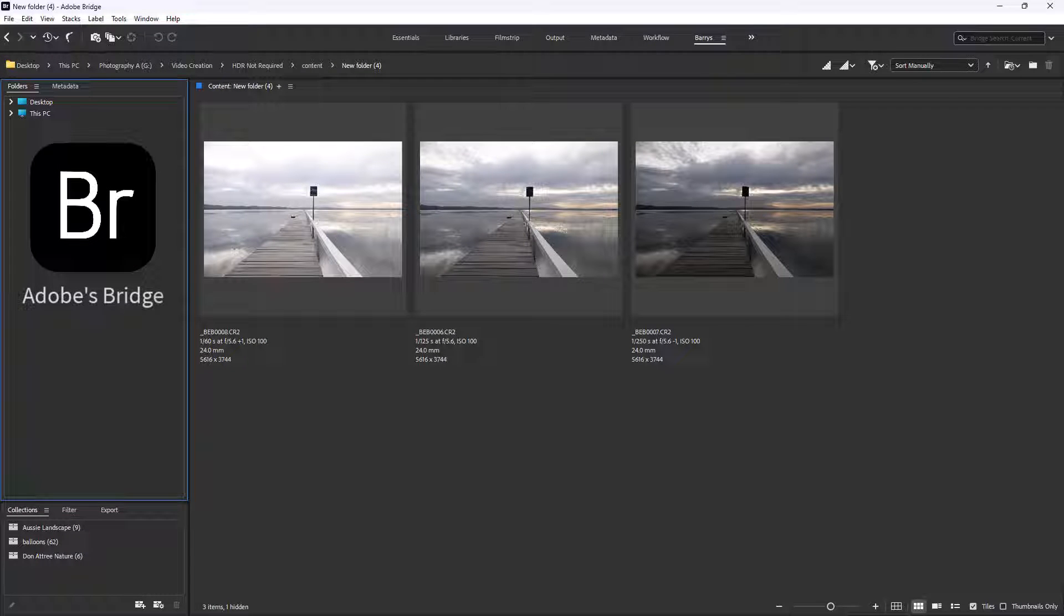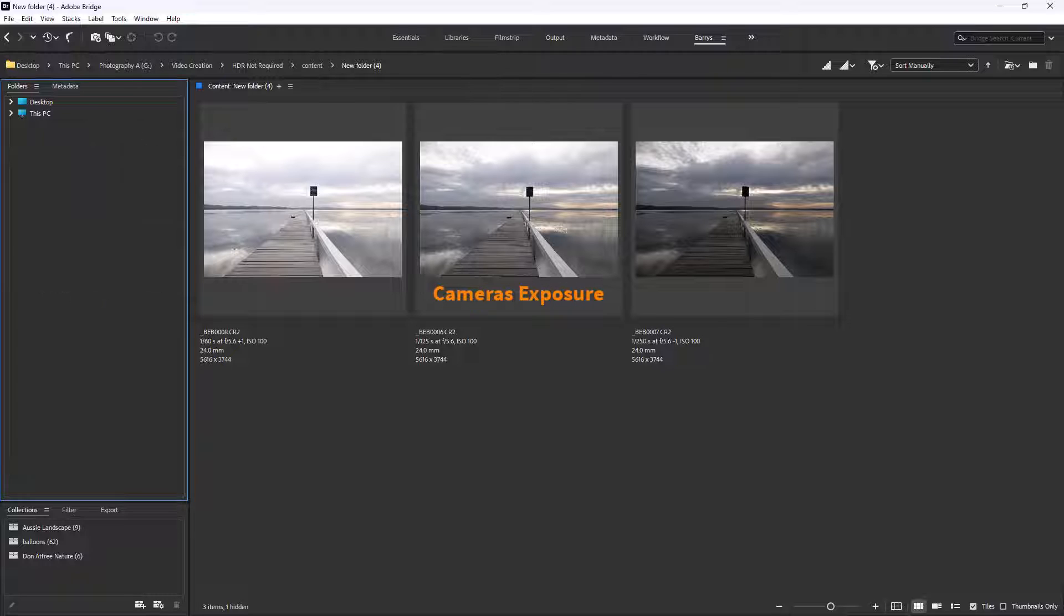At a recent camera club competition, the judge suggested that an author should have used the HDR technique to be able to cope with the contrast within the image they had presented in competition.